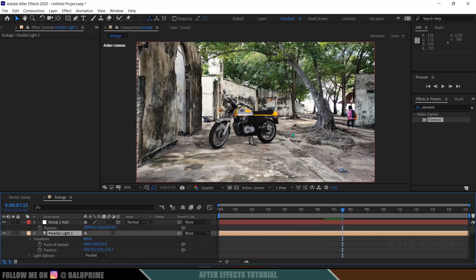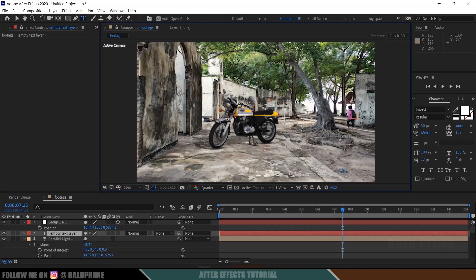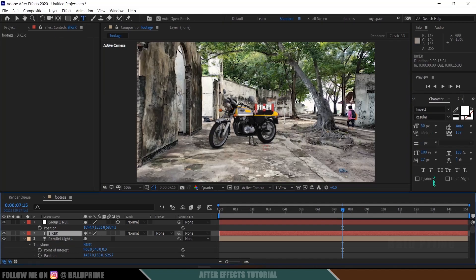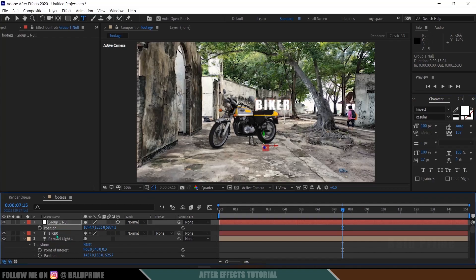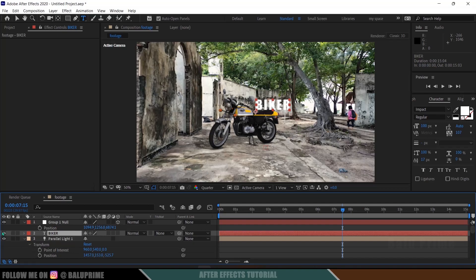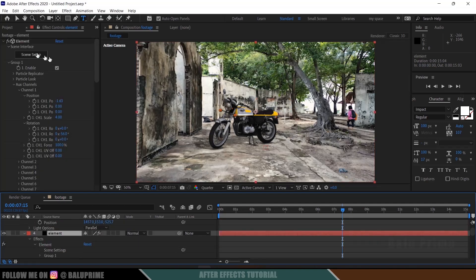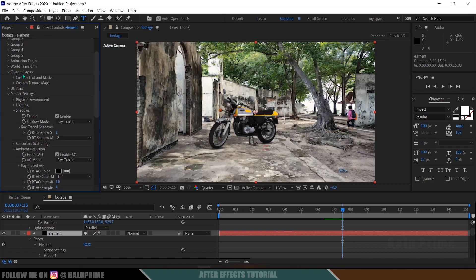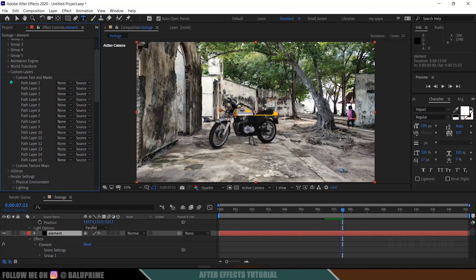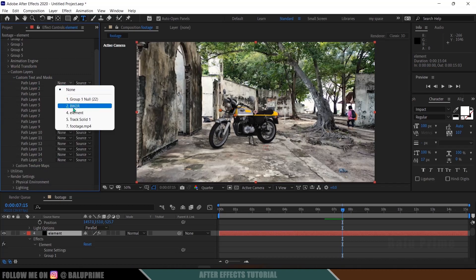Now let's see how we can add text. To add text, first create a text layer — go to Layer > New > Text. I will add text like 'Biker' and make it 100 pixels. Now hide the text layer — don't delete it, just hide it. Select the element layer and come to Custom Layer options. Drop down, select Custom Text and Mask. In Path Layer 1, select the text layer — 'Biker' is the text I added.